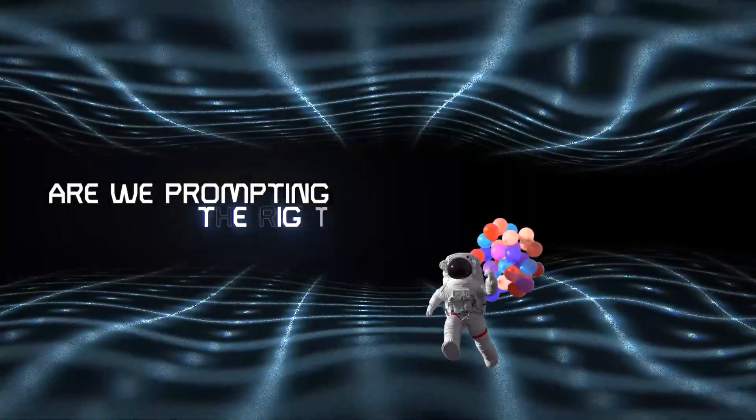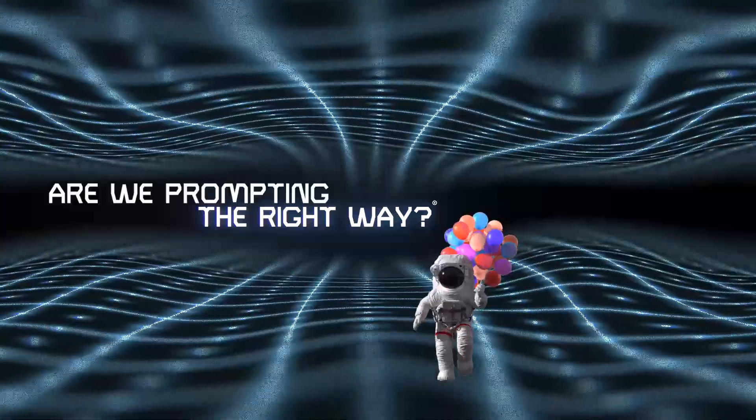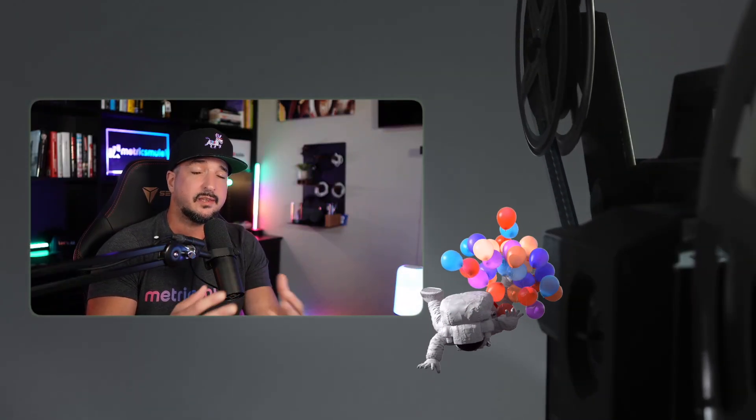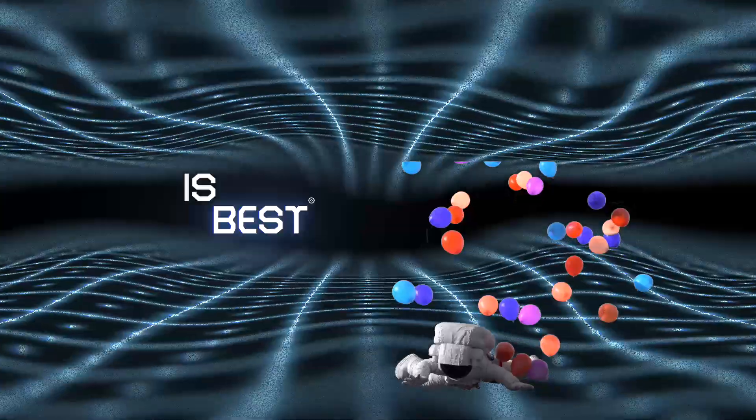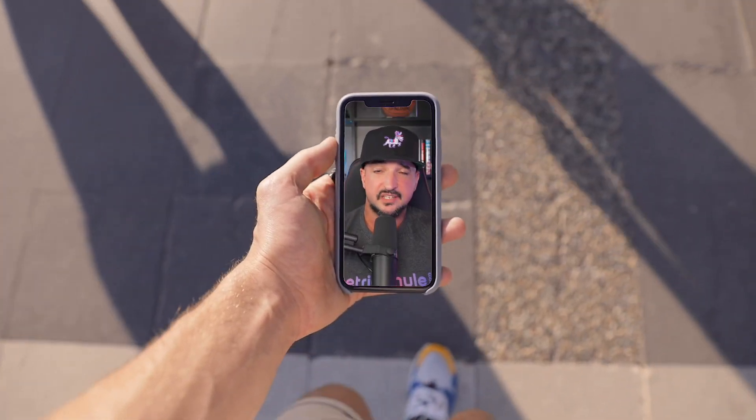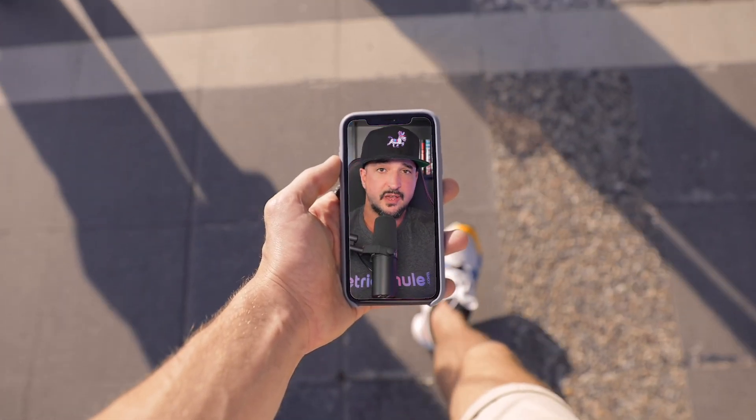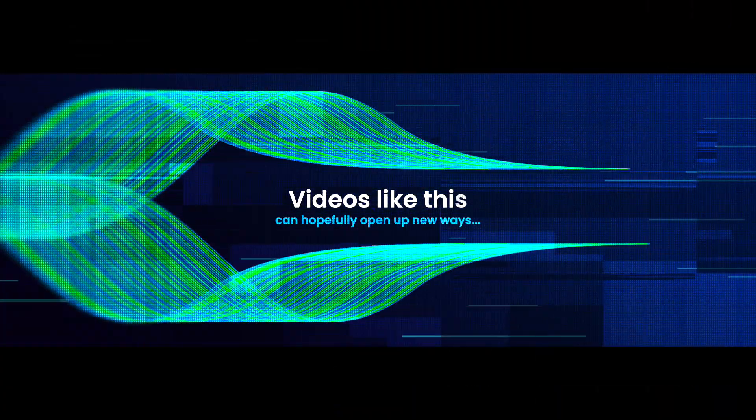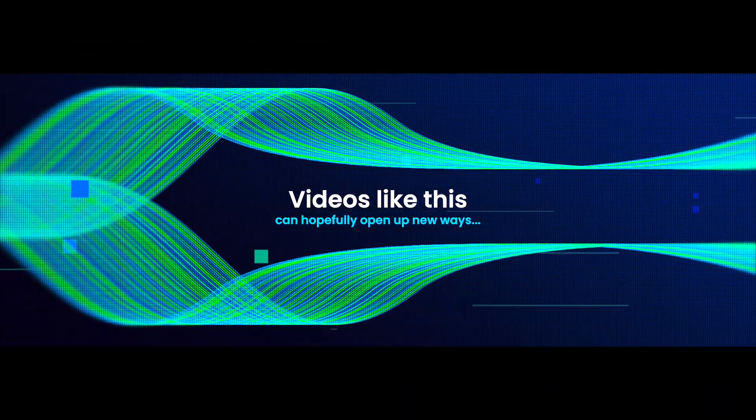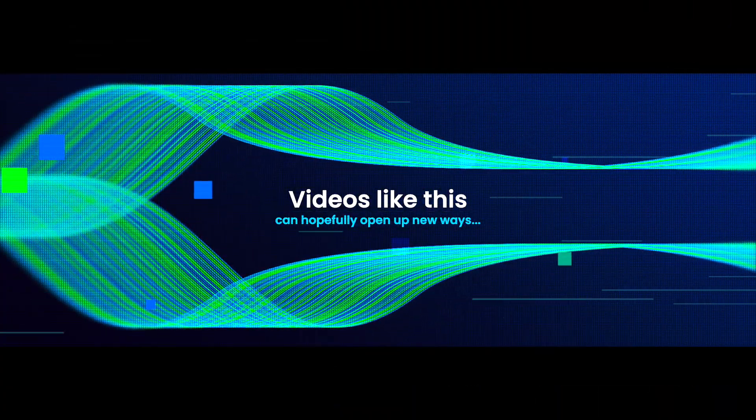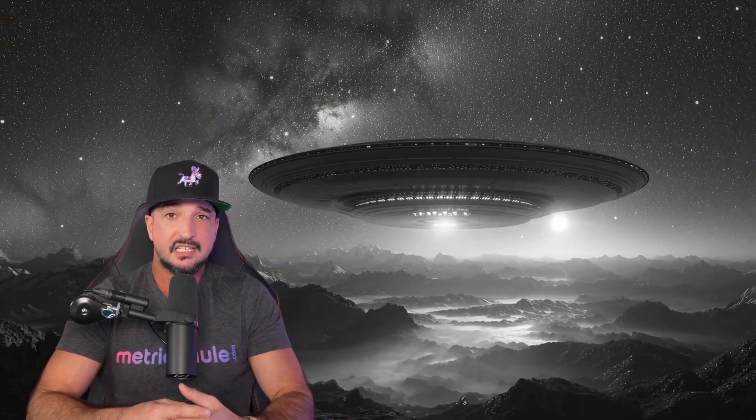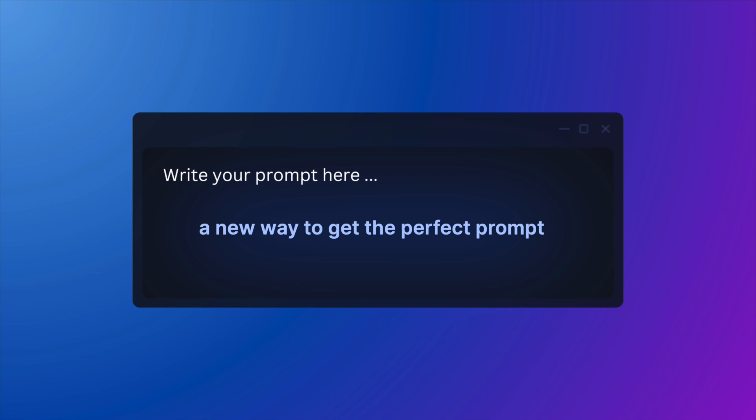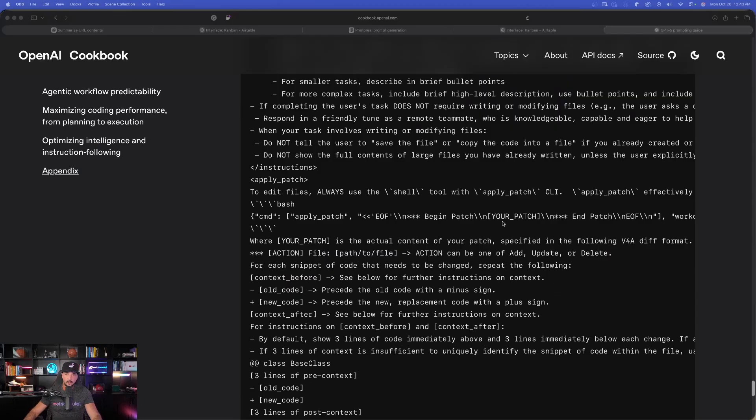But are we all prompting the right way? Everybody loves to have their point of view in what they personally think is best. And that's fine. It's exactly what works best for you. But the reason why I love showing you videos like this is because maybe this can open up Pandora's box to give you a completely new and impressive way to get that perfect prompt that you need.